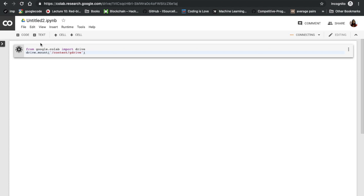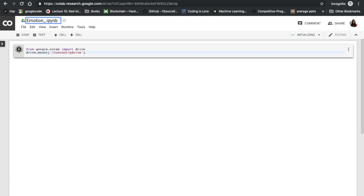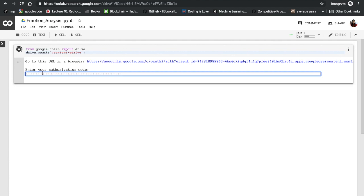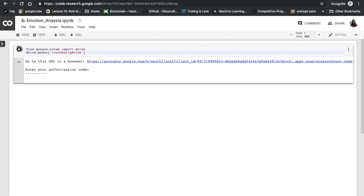Then I'll just update the name of this file to emotion_analysis. As you can see, I have to go to this URL, to this page, put my authorization code over here. Now it is mounted.